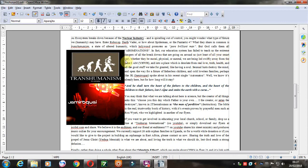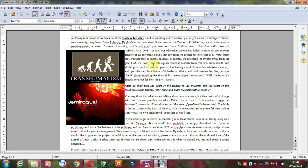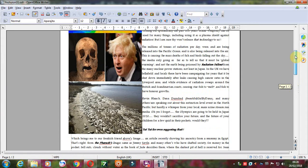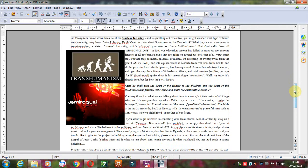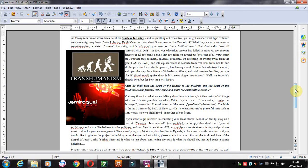Our education system has failed to teach us the extreme dangers of all the breakdowns that are going on around us, not least of all your smart car. I've seen loads of these breaking down recently. Whether they be moral, physical, mental, we are being led swiftly away from the great I Am, Yahweh. Yahweh, I believe, means I Am that I Am. Unto a place which is desolate from real love, truth, health, all the things that we take for granted in God's earth, God's green earth. Least of all having a soul. All these are sellouts. Even if these are human beings, these pharaohs, if they have some human DNA within them, they deny it, of course. They deny any power of God, as the Apostle Paul said. Even if they have some form of godliness, they deny the power thereof. They attribute it to some other God. They say there's no God. This is what's been prophesied, what's been written about. Elders of Zion.